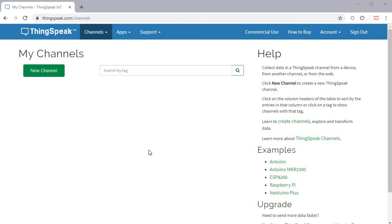Hello guys, this is Pawan from Ambitur Chronics, welcome to my channel. Today I'll tell you how we can send DHT11 sensor data to the ThingSpeak server. ThingSpeak is a free server.